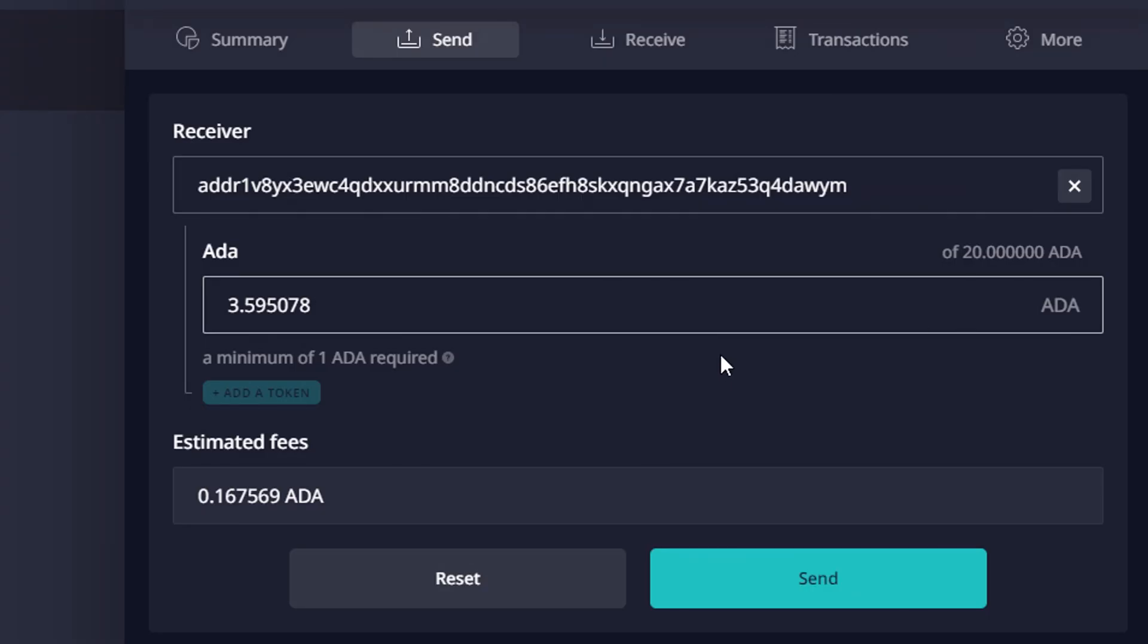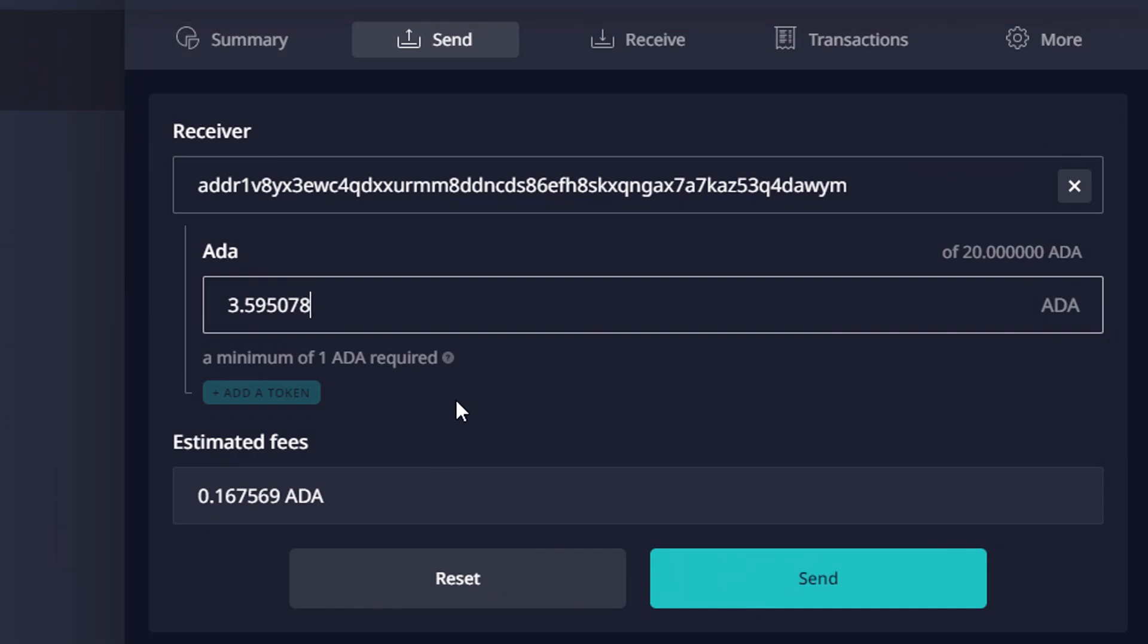All right, as you can see here I'm going to be sending 3.595078 ADA, the exact amount, to the address that was listed on the page from my Daedalus wallet.